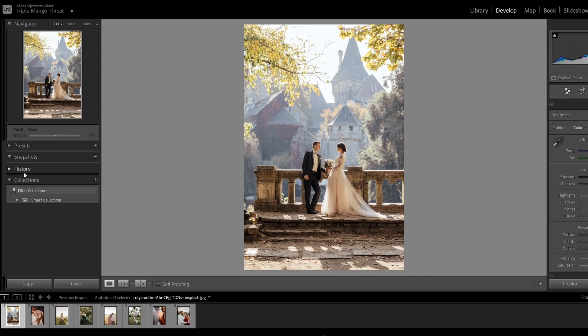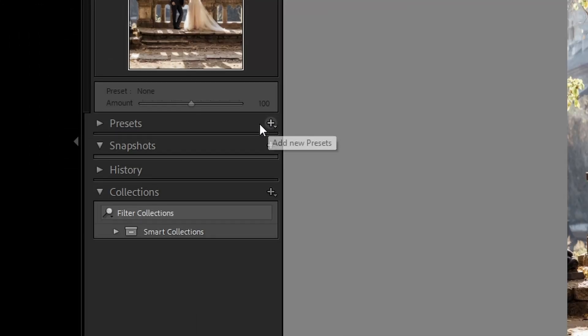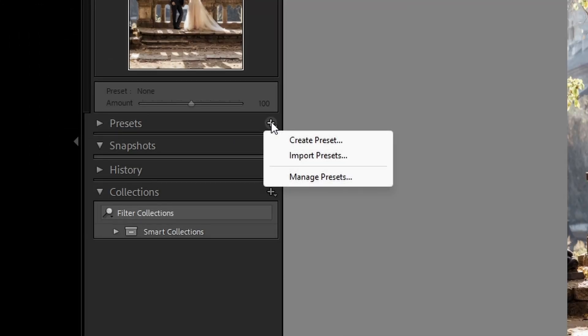Next, we're going to go to the left side of our screen, which is going to have the Presets. We're going to click on the three dots and go to Import Presets.